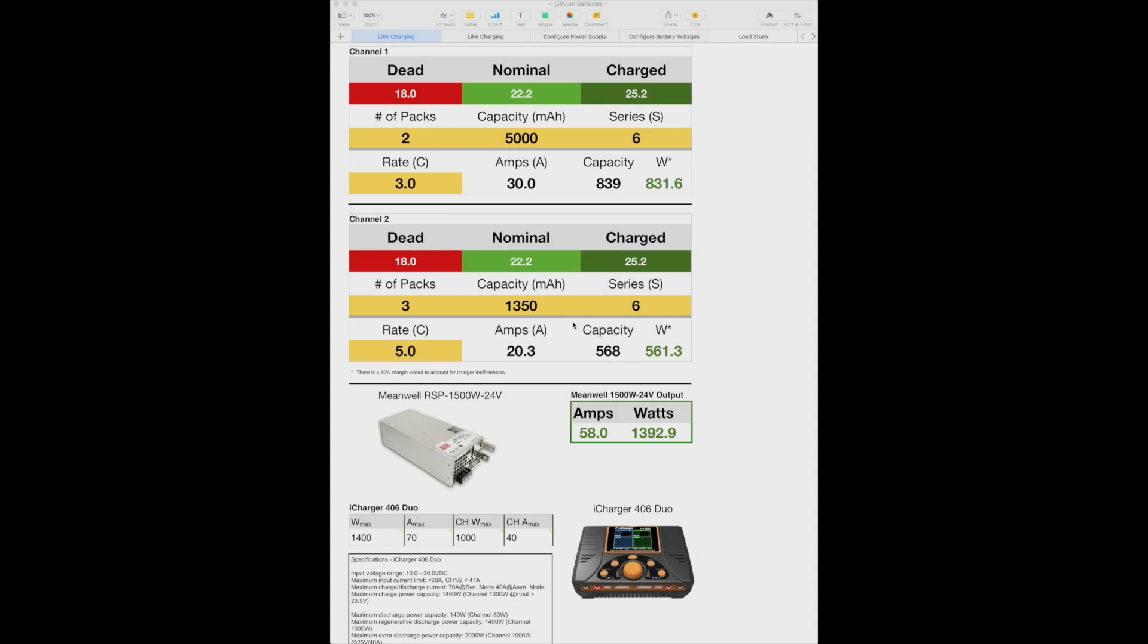Here's my charging spreadsheet that I created in order to use the new charging box that I have on order from Progressive RC. I configured it with the 406 Duo along with the meanwell 1500 watt 24 volt power supply. So let me show you how this spreadsheet works.